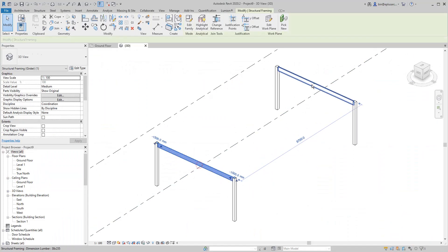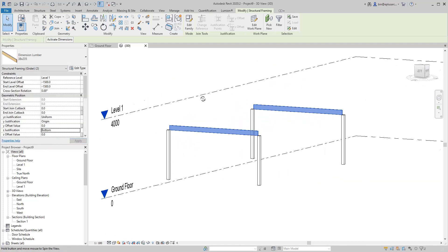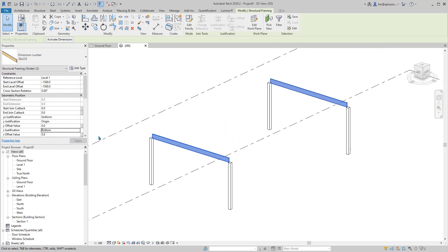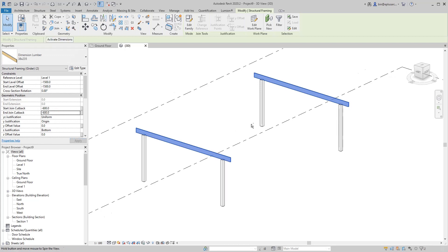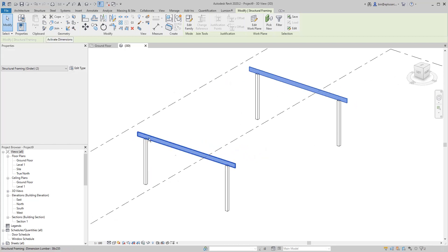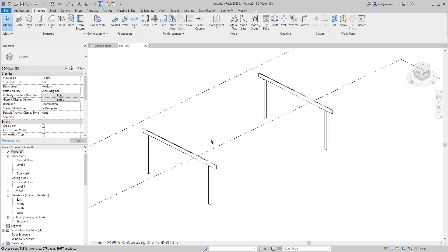Looking at the image, I want this beam to sit on top of the column. Select these, instead of the top, change it to bottom. You see it go up. I also want these beams to overhang. Here, cut back, type minus maybe minus 600. You can see it just overhangs.